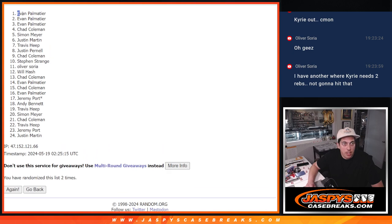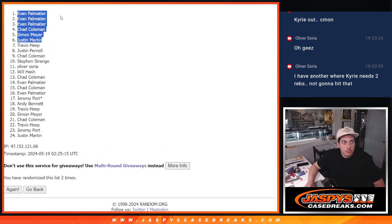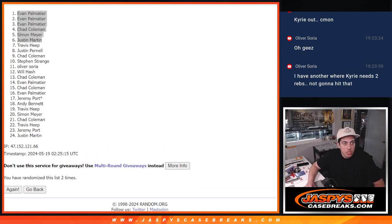So wow, Evan gets three. Chad, Simon, and Justin all getting free spots here. Congrats guys.